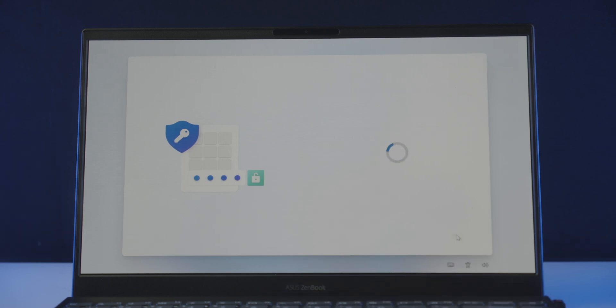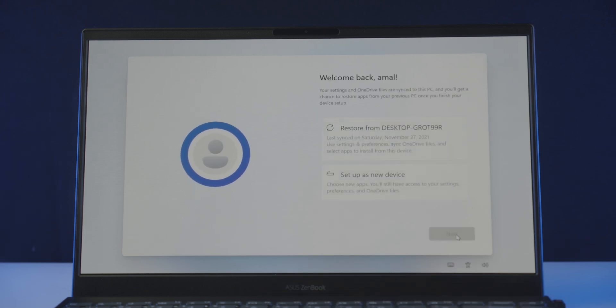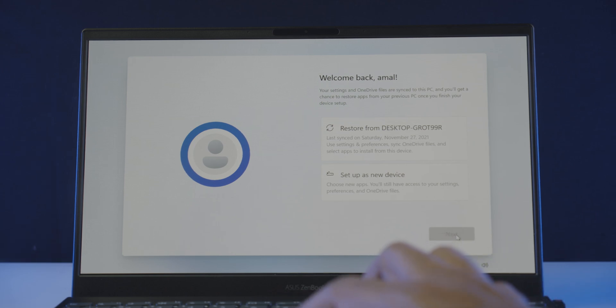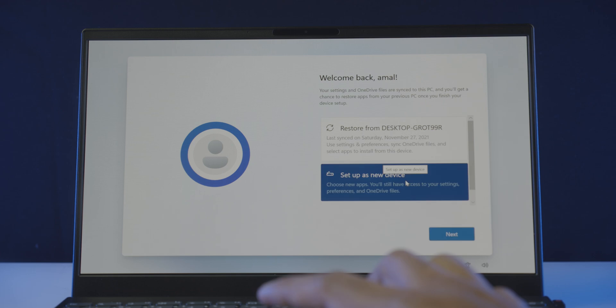Now it will ask you if you want to synchronize your Microsoft apps and settings from another device under the same account. If you want, choose restore, or choose setup as a new device for a fresh start. Click next.